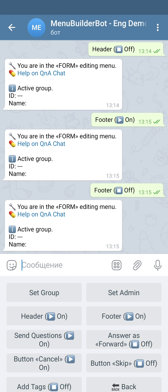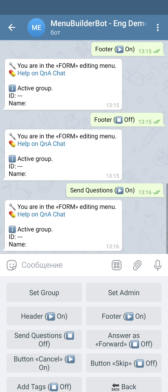The next setting is 'send questions.' This function allows you to not send the questions of the form to the admin — the admin will receive only the answers of the user. If the option is on, the questions will come through; if the option is off, the questions will be skipped.